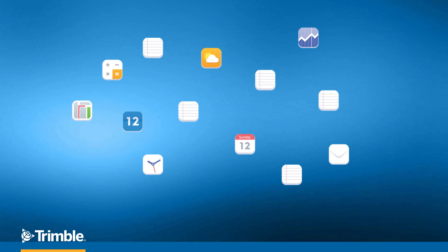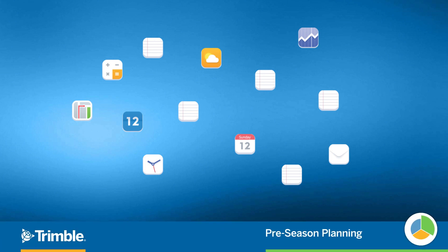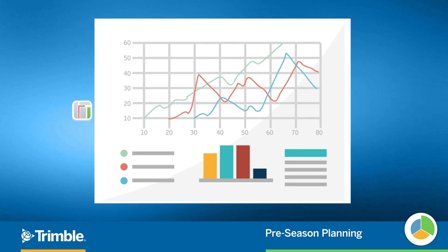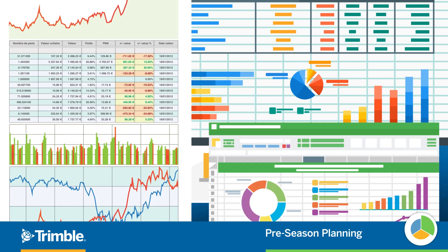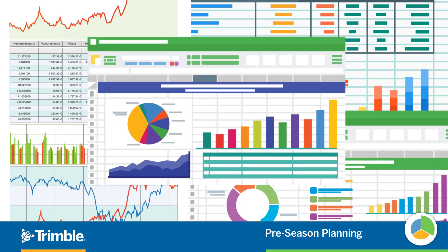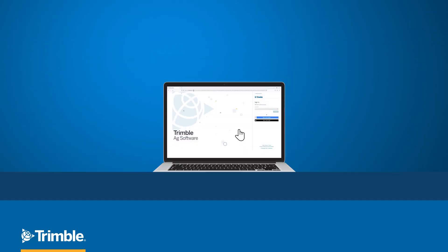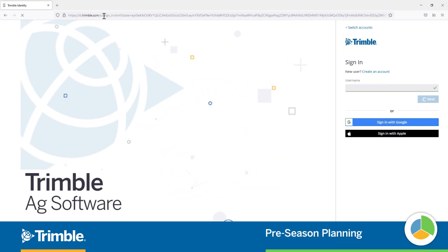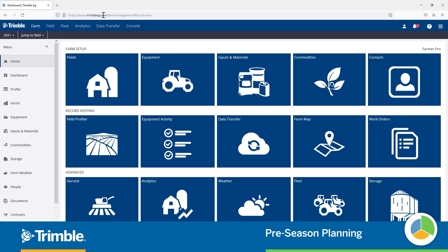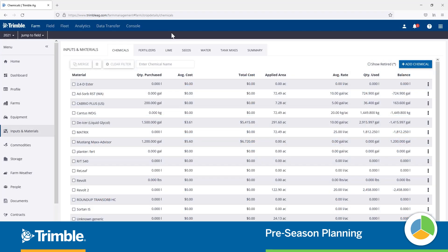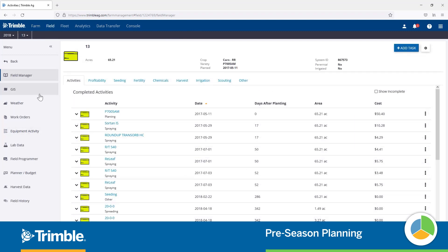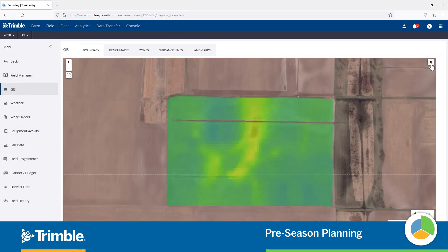It can be pretty frustrating having to work in several different software platforms to keep track of all the different elements on the farm. From spreadsheets to different mapping software, there's a lot to keep track of. How nice would it be to have one place to keep all your records? Trimble Ag software provides that place to bring your record keeping and field mapping needs together, so you can be better prepared for the season ahead.